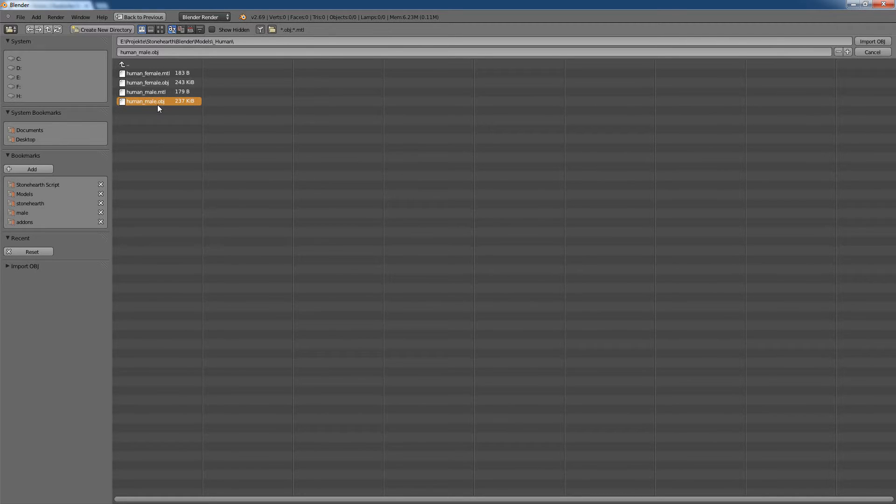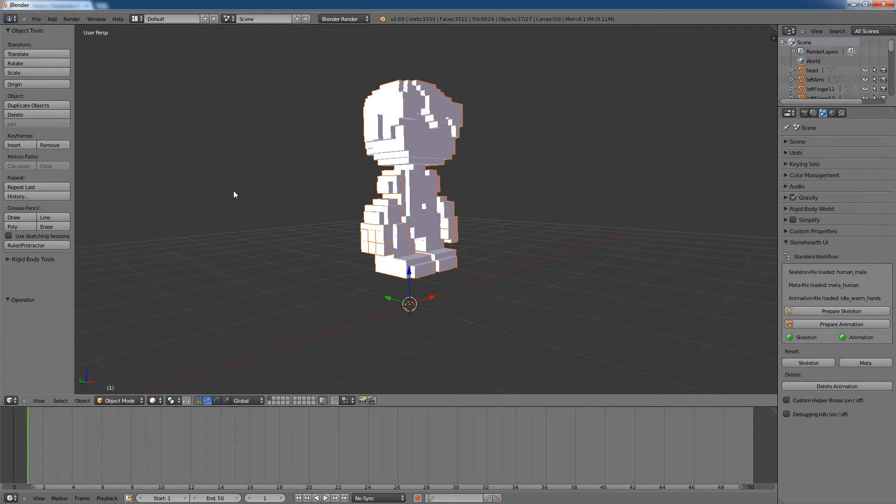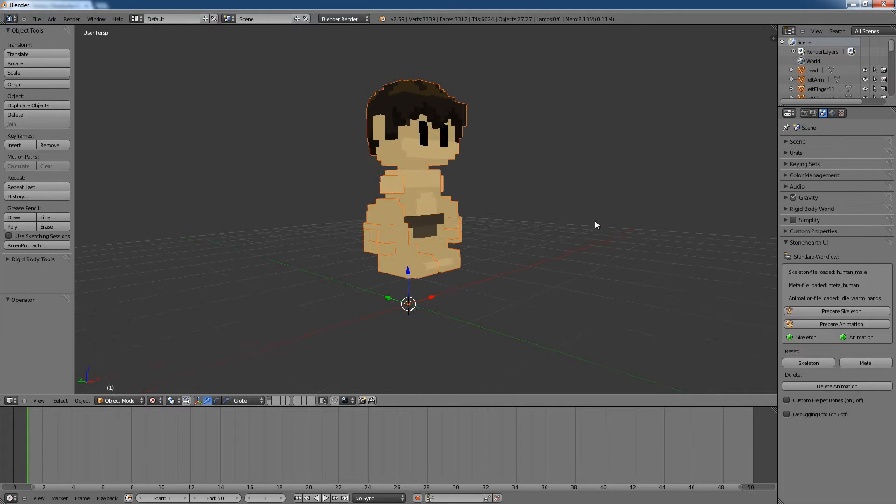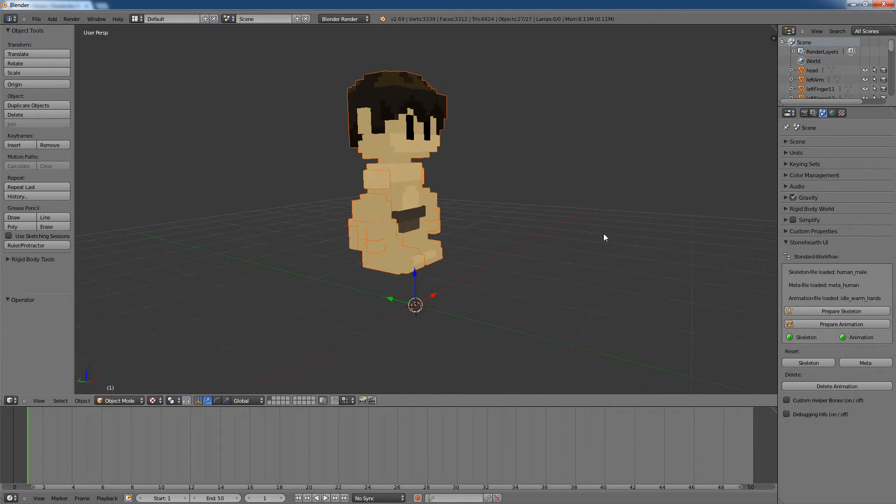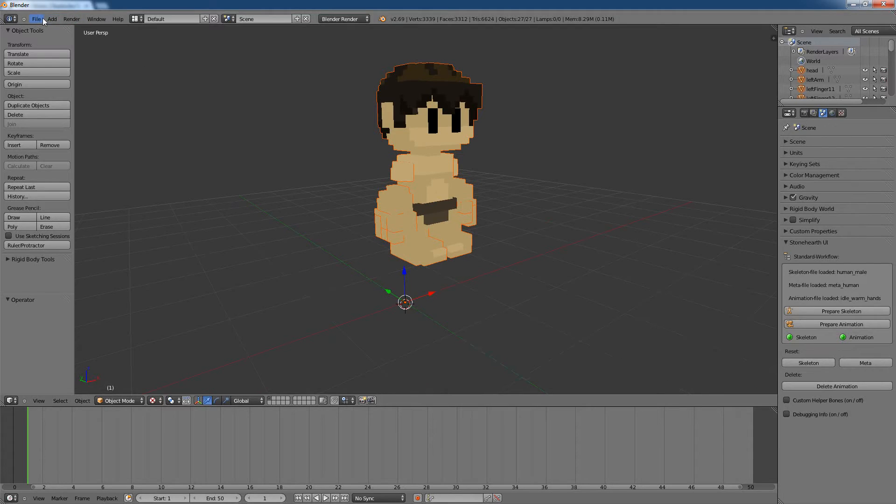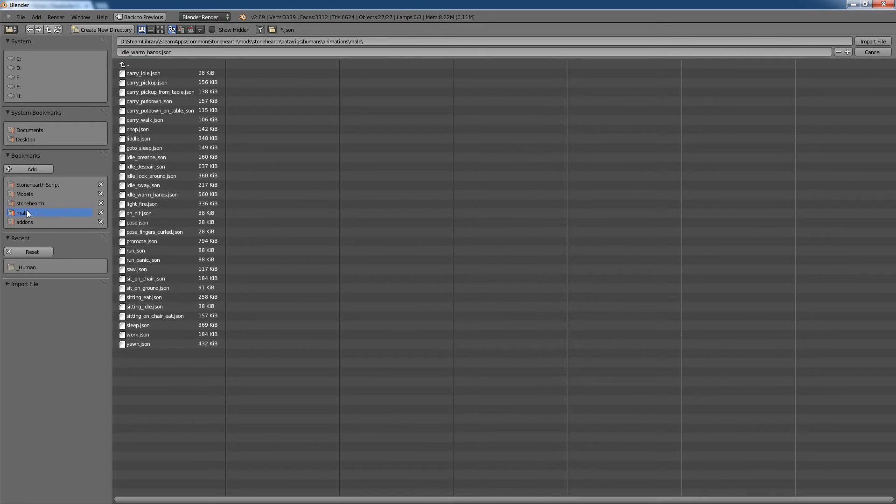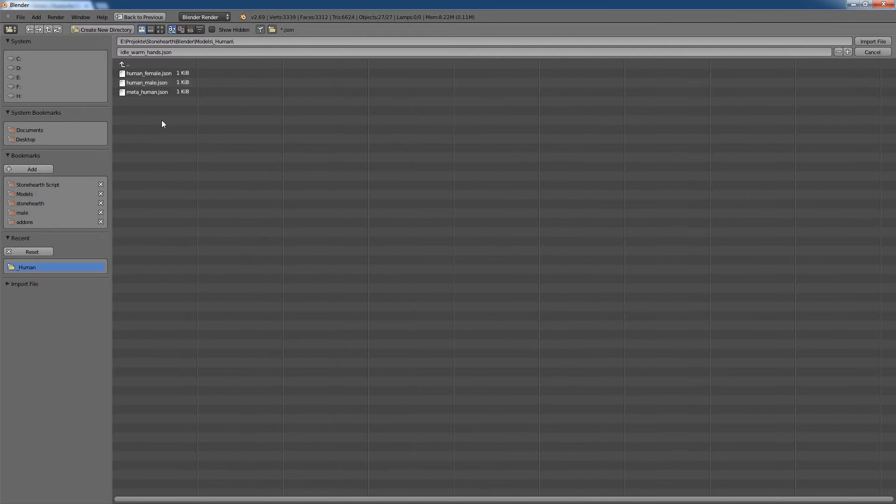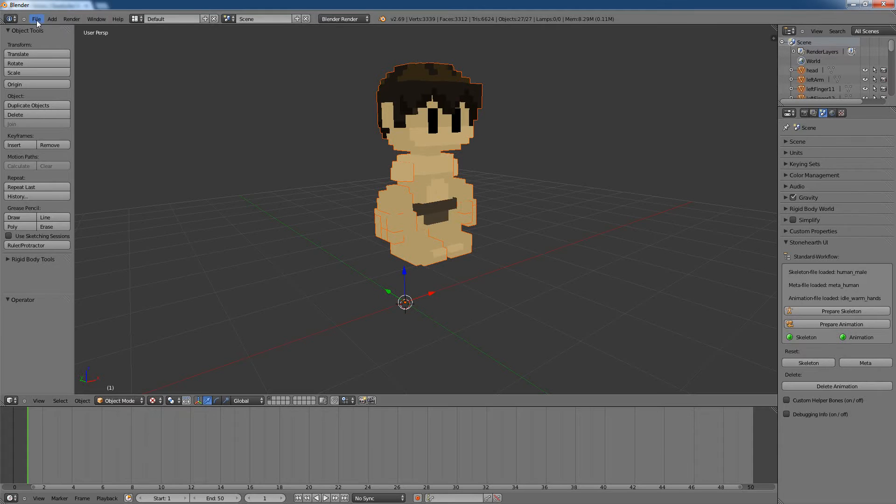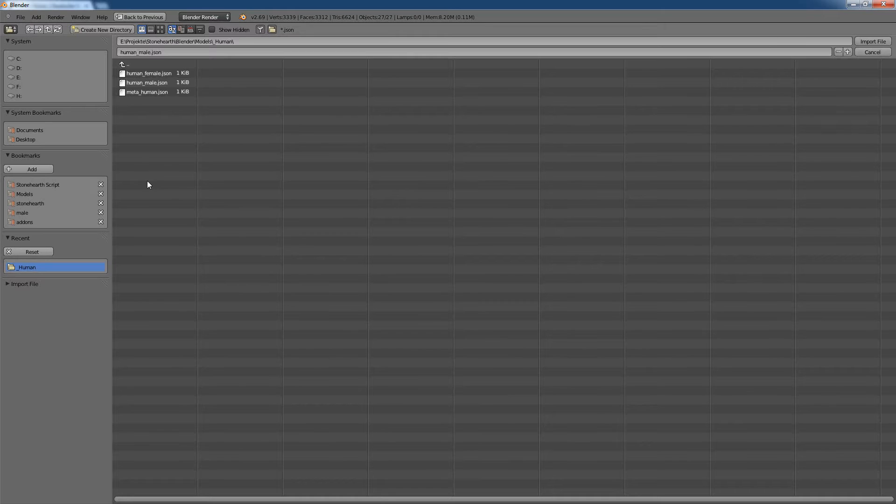I take here the human male version and that's our settler we are working with. Now, what we need is a skeleton file, which is also coming from Stonehearth and I prepared it here. So I load the human male skeleton and I will load the meta file, which you can also download from the same link.